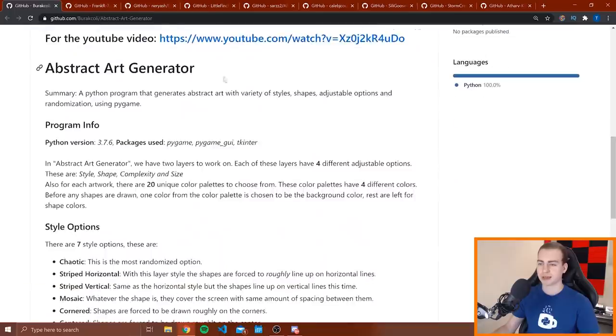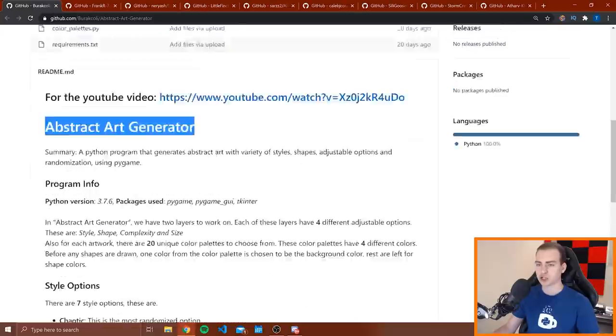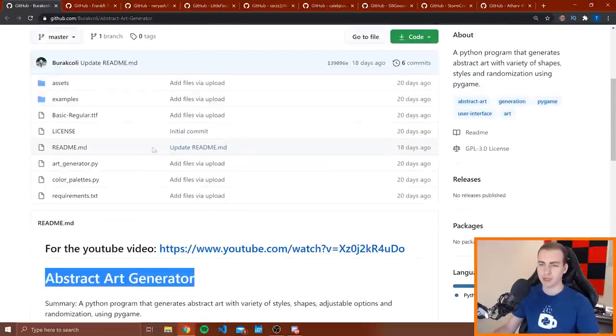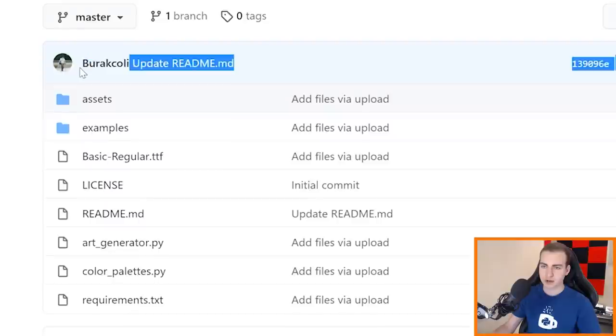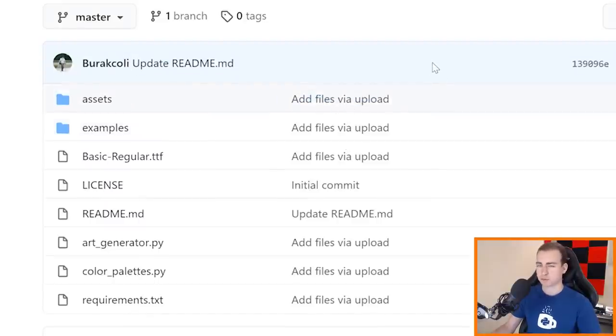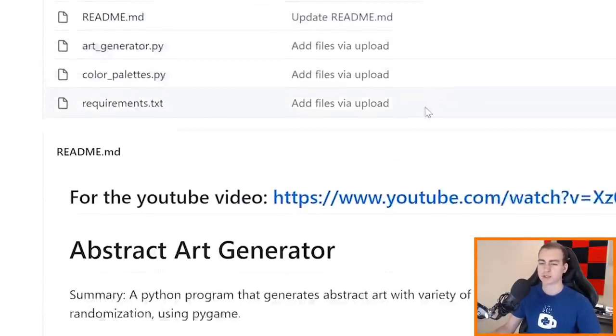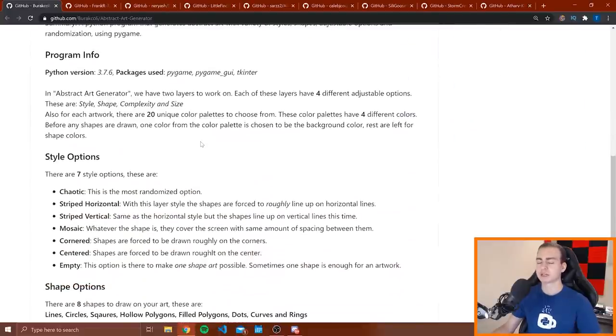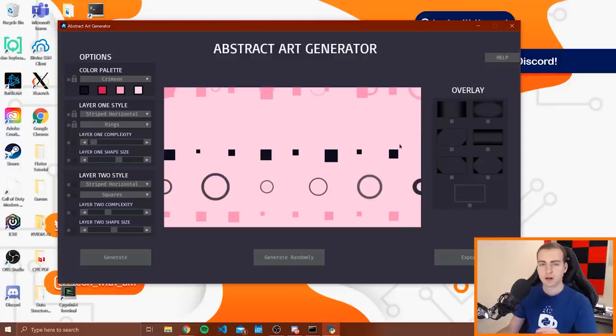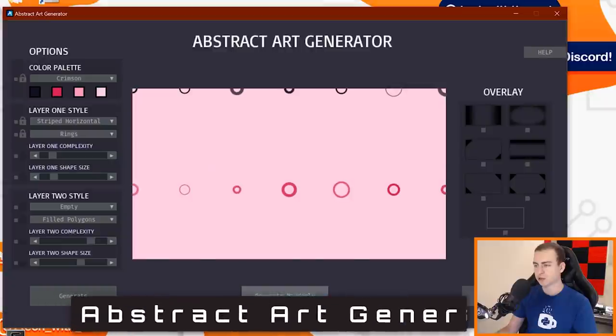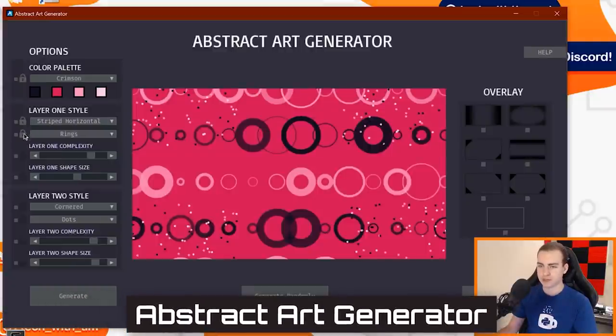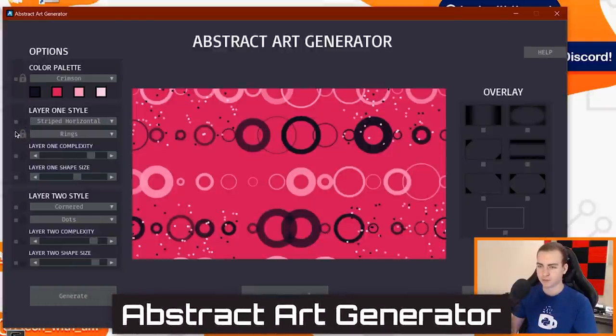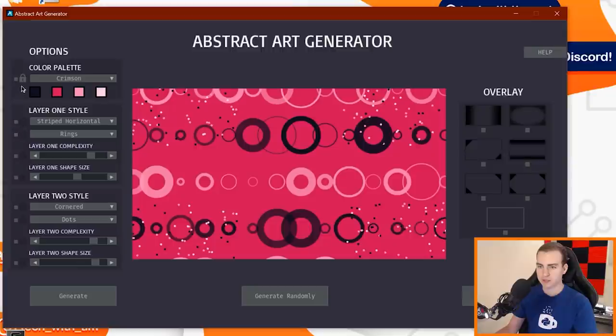Alright, so let's go ahead and get started. The first project I'm looking at is the abstract art generator. Now I believe this was done by one person and I'm pretty sure this was done by Burak Kali. Now I apologize because I'm probably mispronouncing that name, but I'm just going to boot the project up and then let's showcase it.